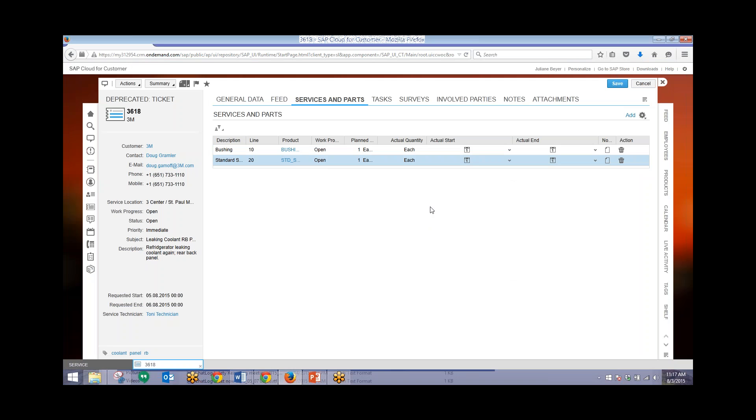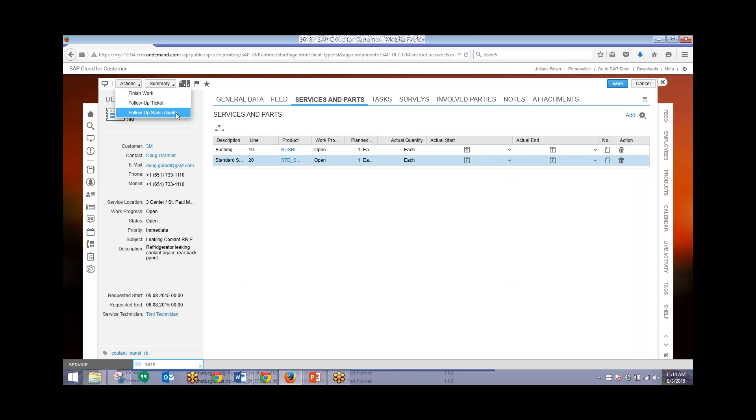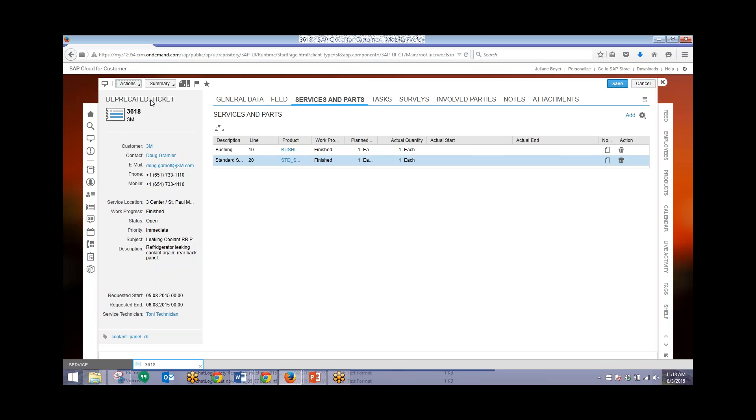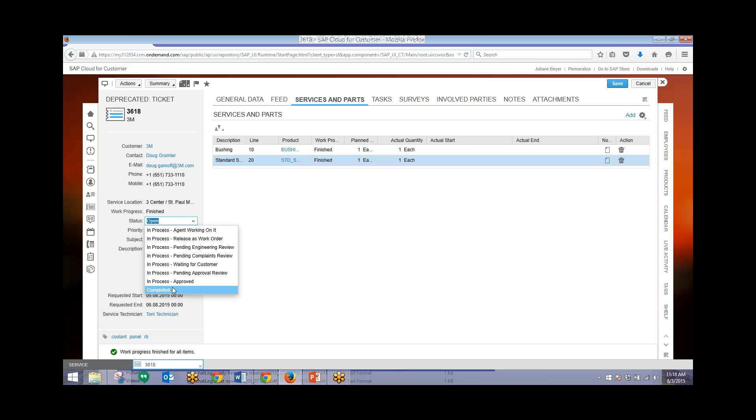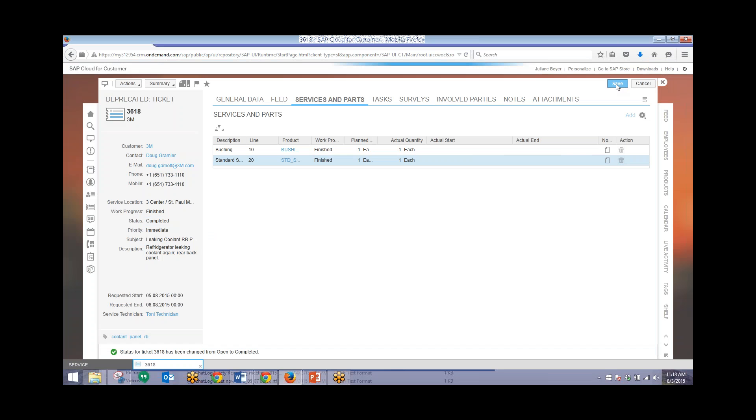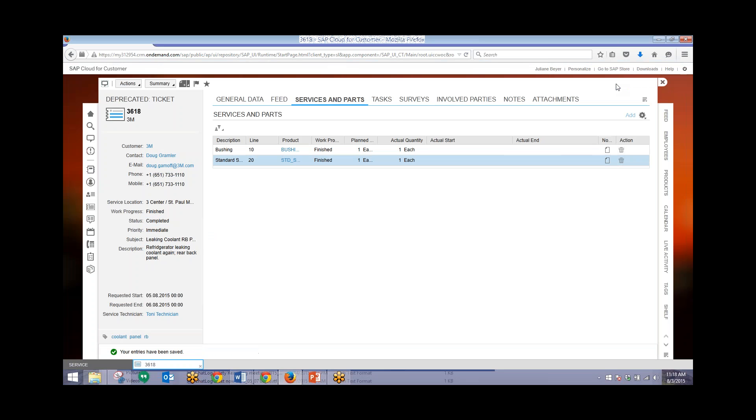Now the work is done for this ticket. The ticket is fully finished. We can go to finish work for this ticket. If there's more work that needs to be done we can also create a follow-up ticket, and if there's more pricing related to this we can create another sales quote. In this case we'll just go to finish work since the work is done. Then we will change the status of the ticket to completed. These information messages down at the bottom are letting us know that these have been changed from open to completed. I'll go ahead and save this.